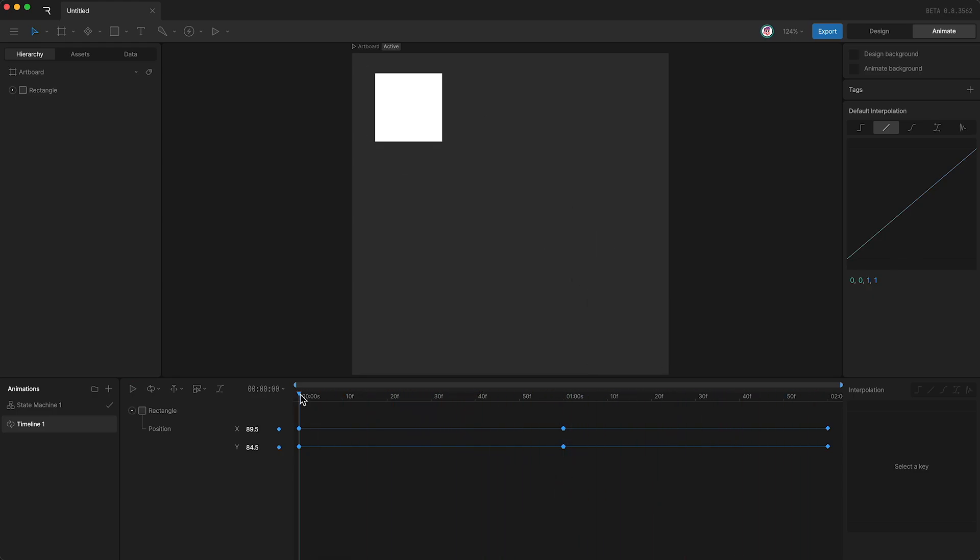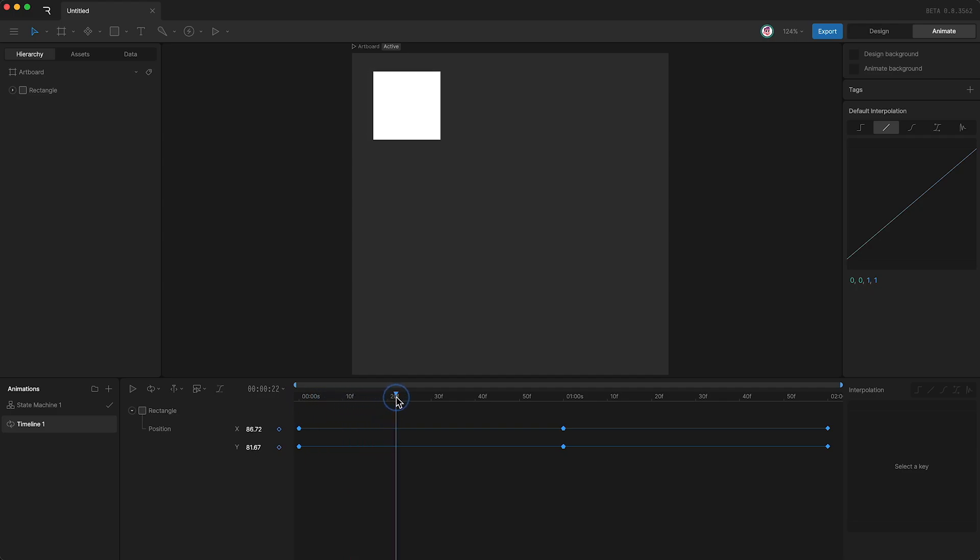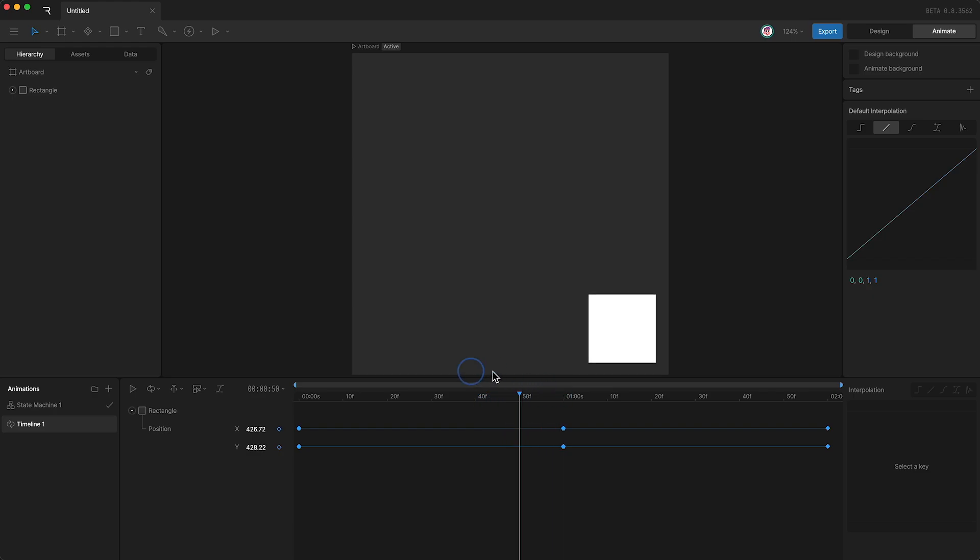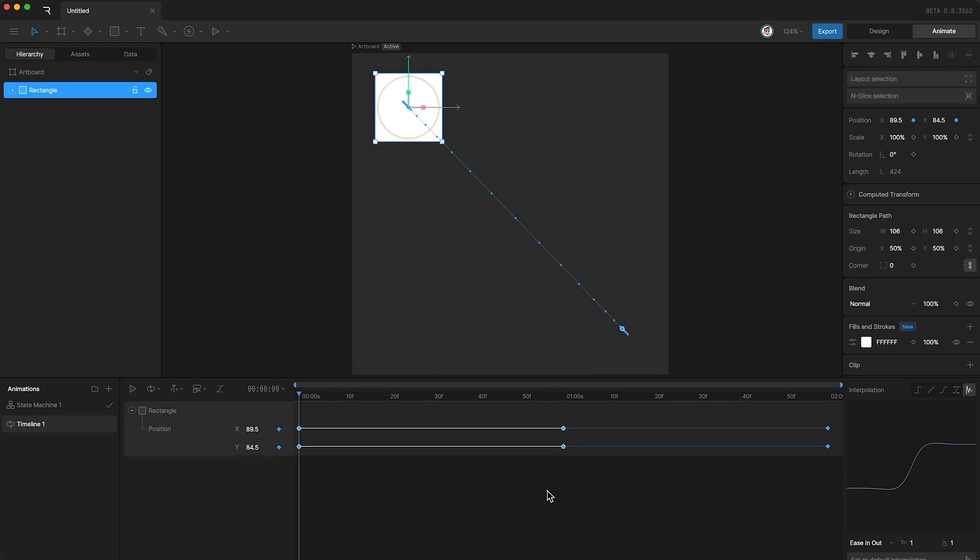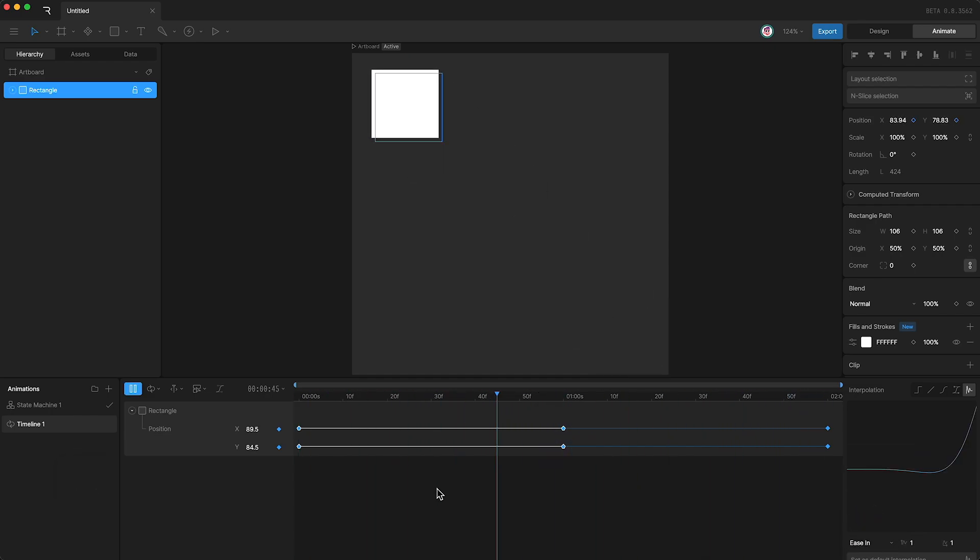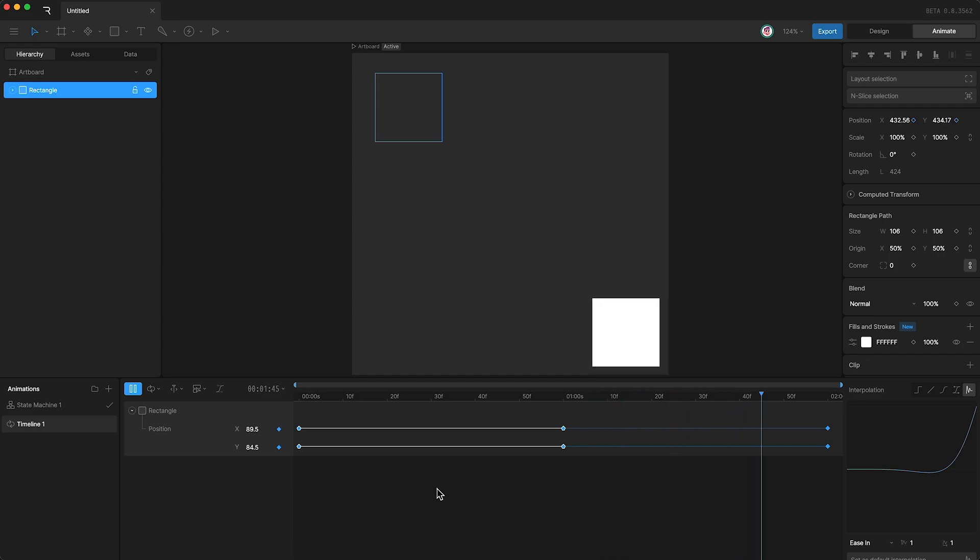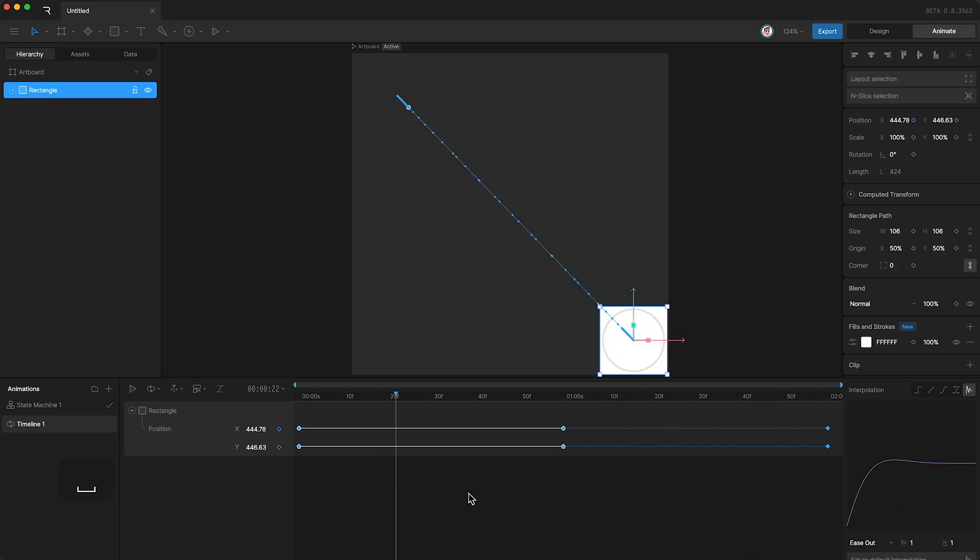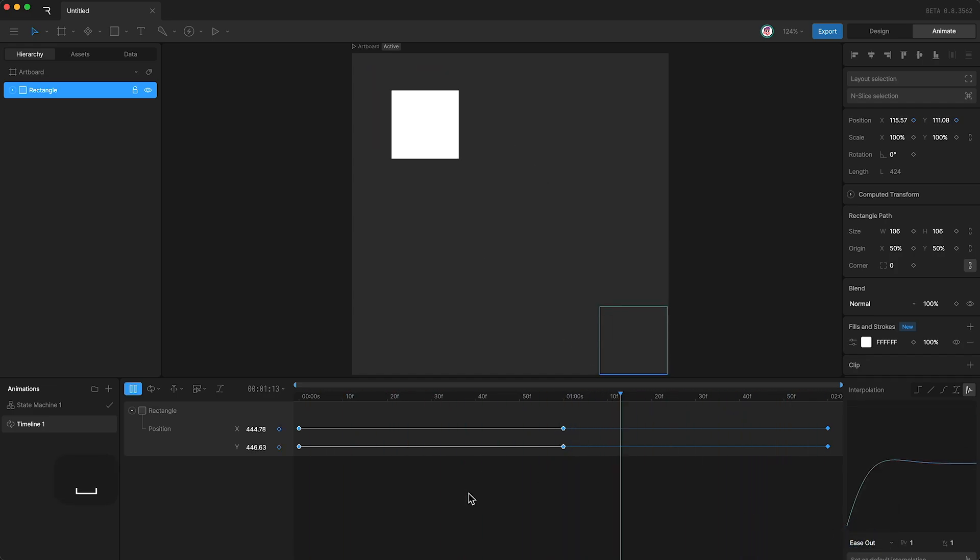So as you can see, the square pulls back in anticipation, and then goes forward, and then overshoots its position, and bounces back. We can change this to just have anticipation, and we can change it to just have overshoot.